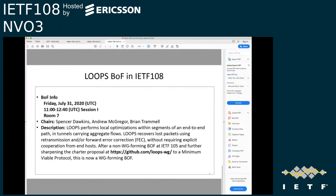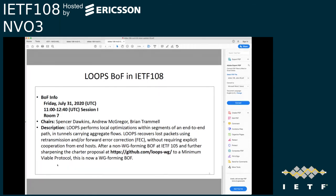The BOF is on Friday at 11 a.m. Since Geneve is the current focus of the LOOPS encapsulation, we welcome NVO3 participants to join. The BOF belongs to the transport area and covers many transport features, but encapsulation is also a very important part of LOOPS.